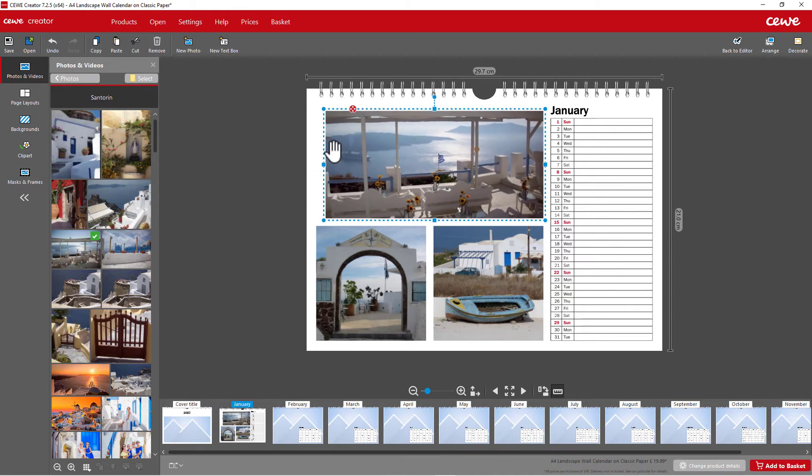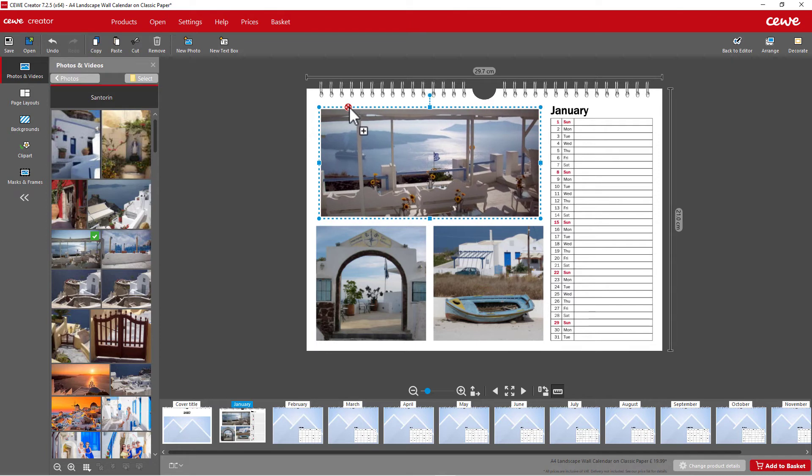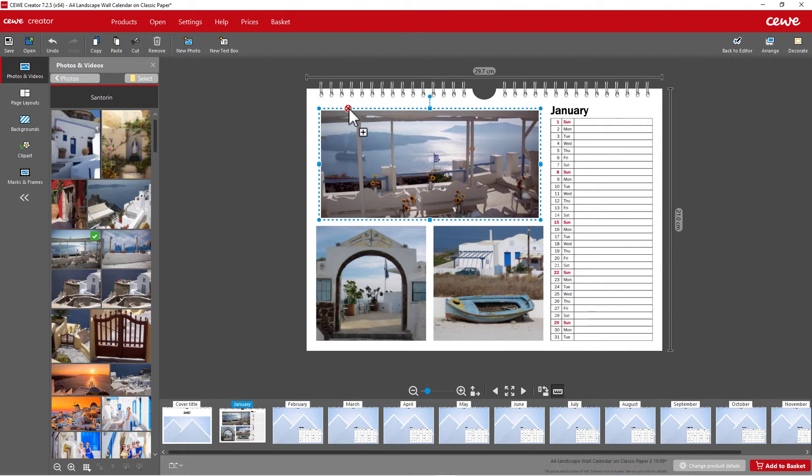In this way, you can determine the size of your photos and also the position of the photos. You're completely free to design.